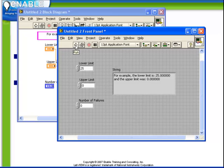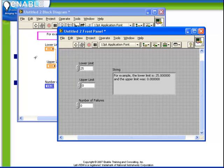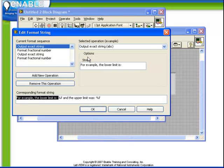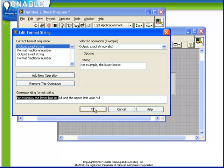It can occasionally be a challenge to remember all of the format codes necessary and that's why the edit format string functionality is so nice. If we double click on the format into string function, the edit format string window appears.